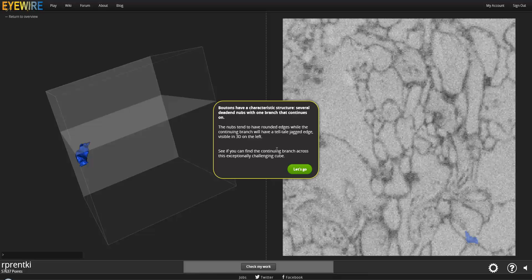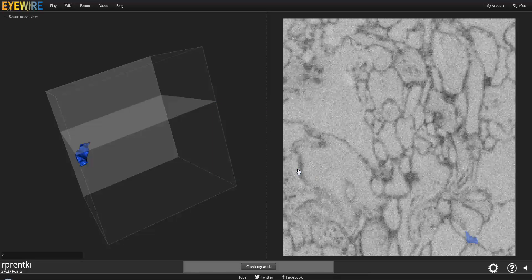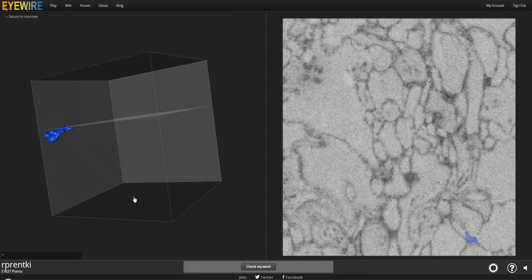The nubs should have rounded edges. If there's a jagged edge of stuff coming off of the bouton, then that usually means that there is something missing there. Let's see if we can do this, and I'll give you a better context to what I was just talking about.